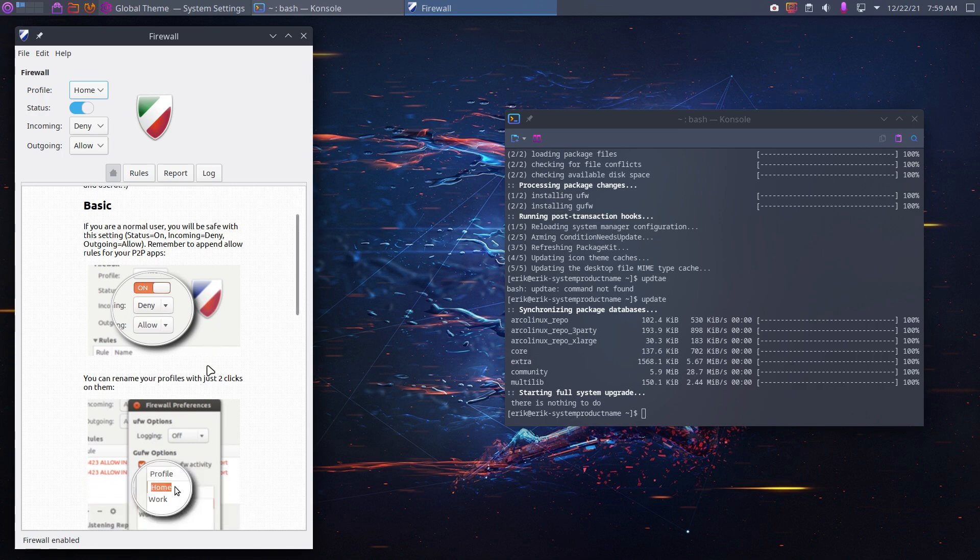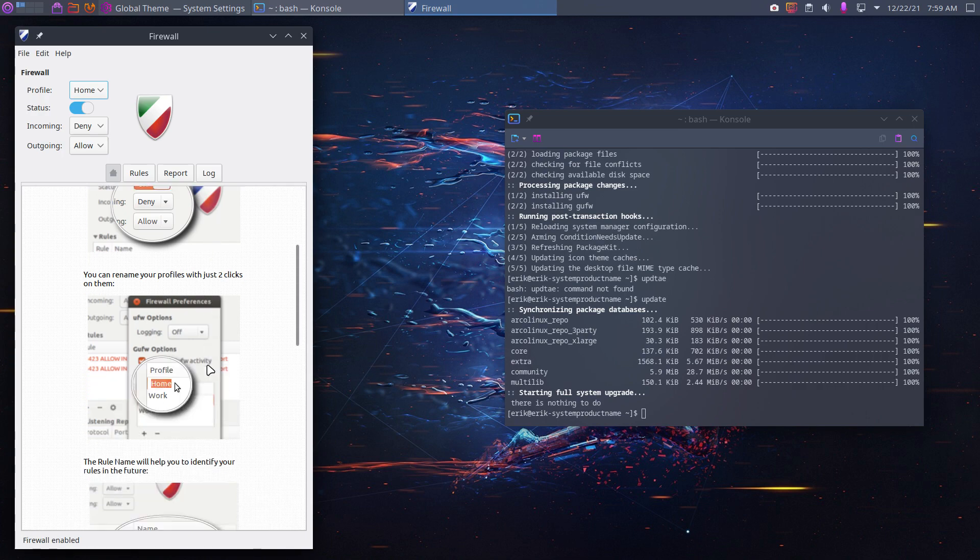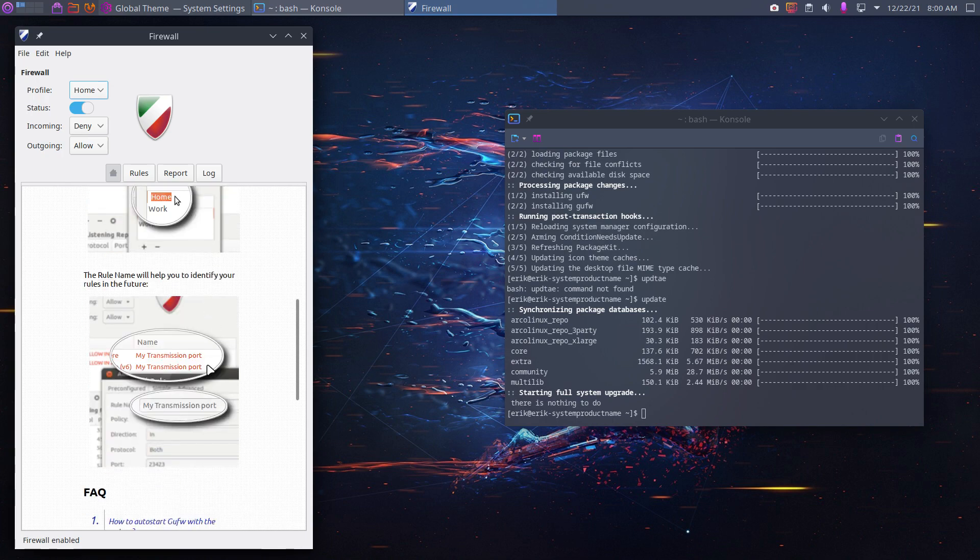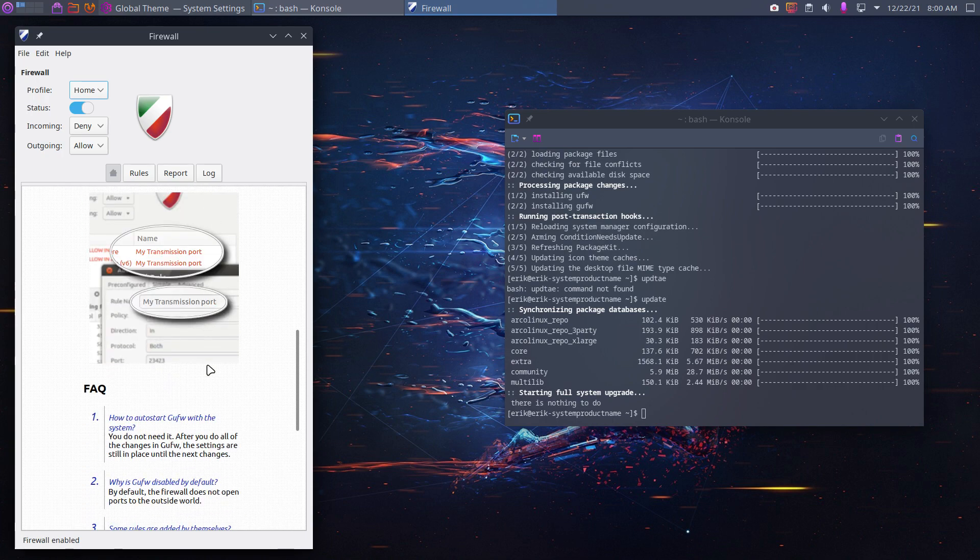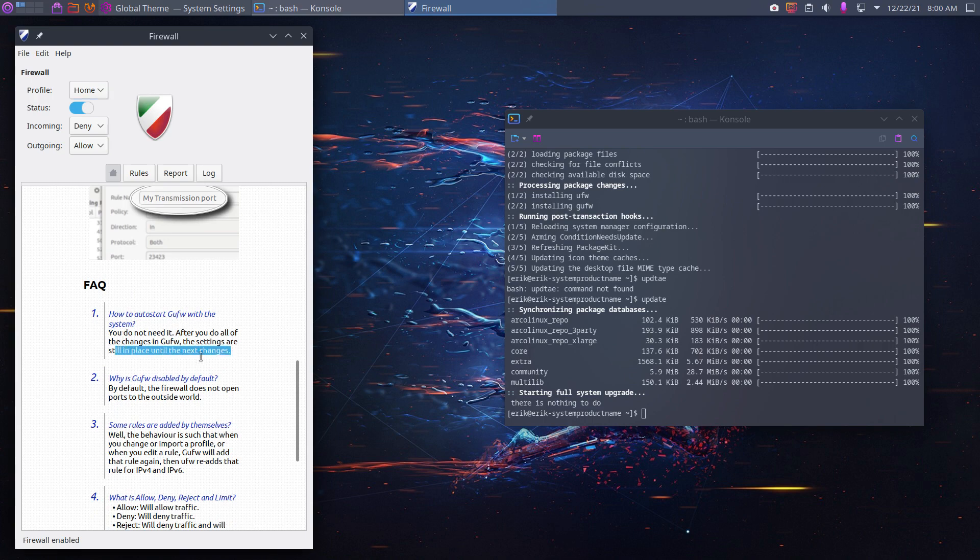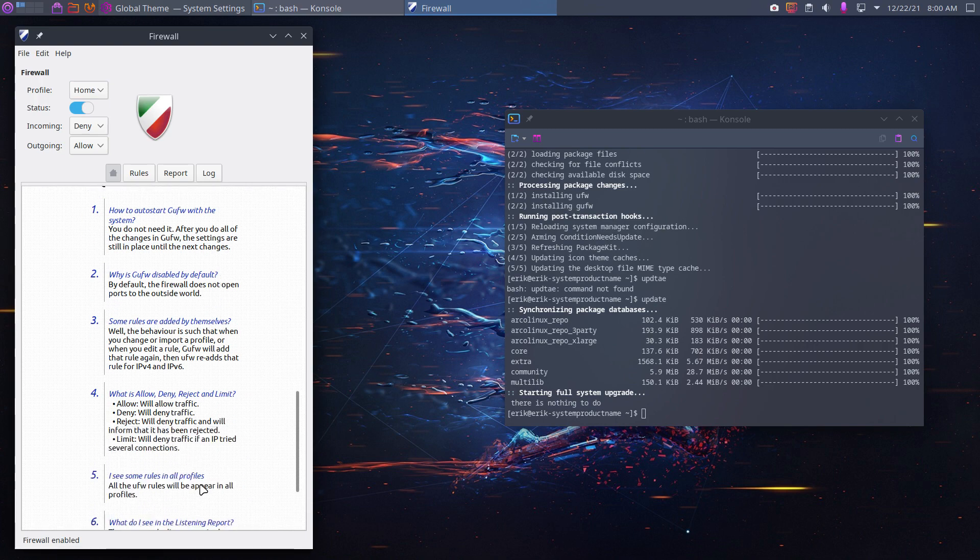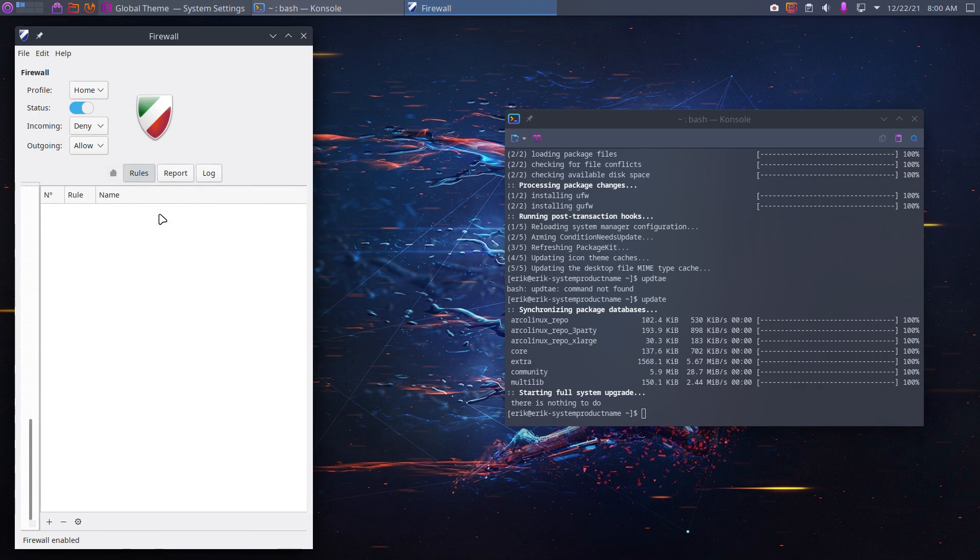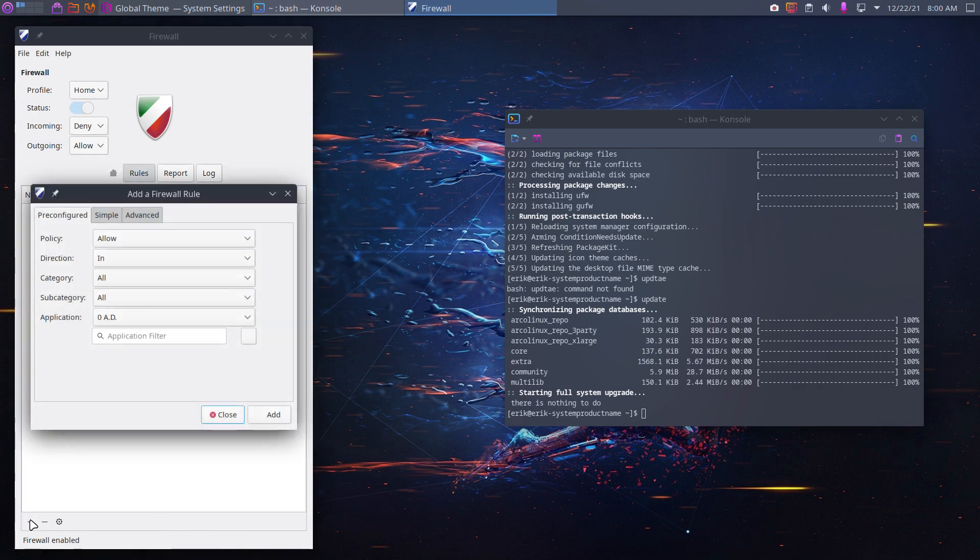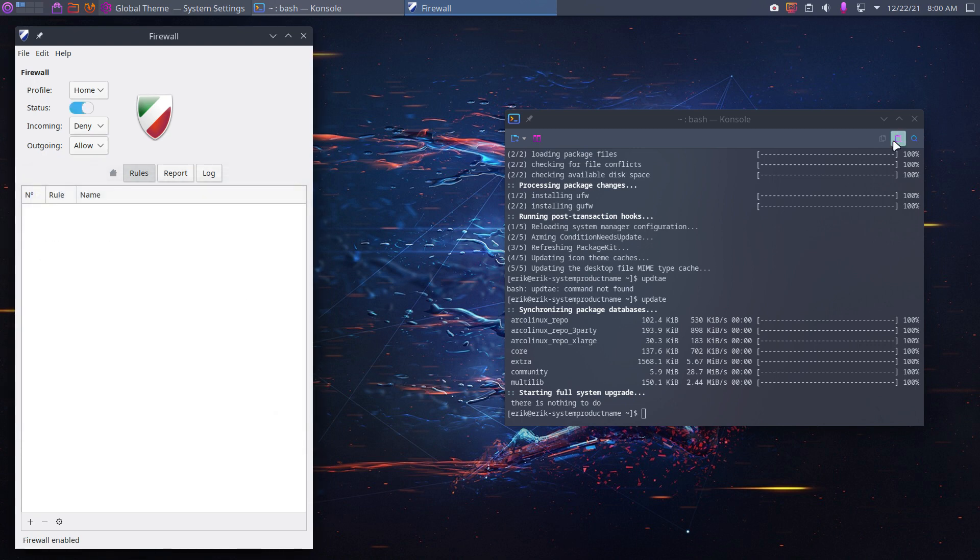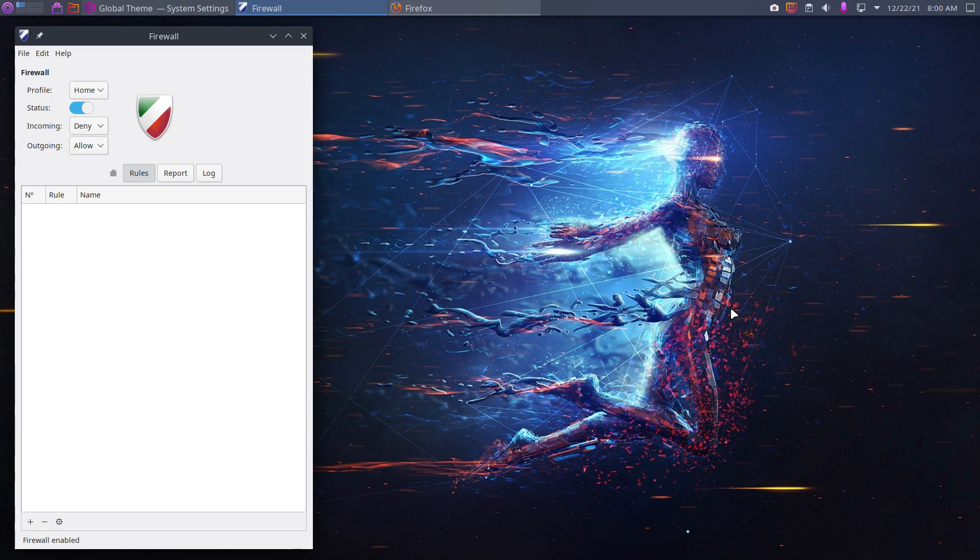And we manage all kinds of things. It's on. You can rename your profile. And then how to start UFW with the system? You do not need it. After you do all the changes, the settings are still in place until the next change. Some facts. Rules are here. There are at this point in time no rules, I see.